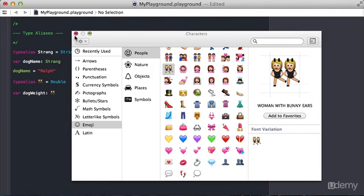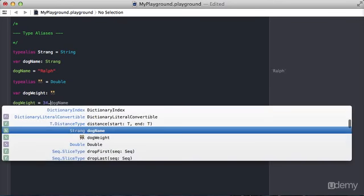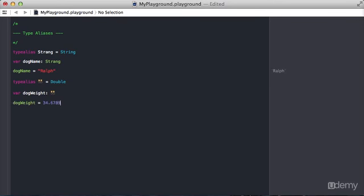And we'll say dog weight is equal to 34.567, whatever. Isn't that cool?